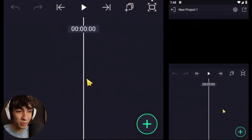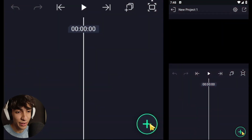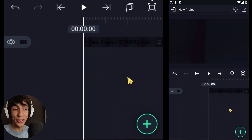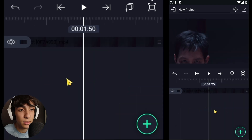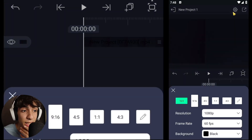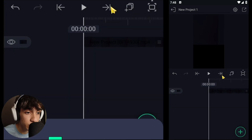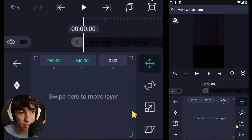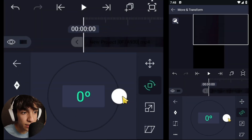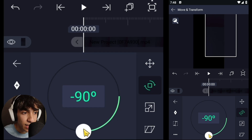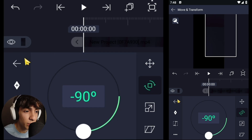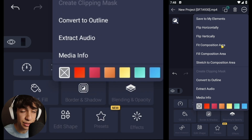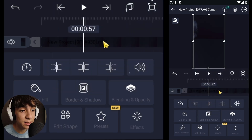It takes a bit of time but it's worth it. Alright, it took a while — I'm tired for real. So tap on the clip, go to move and transform, rotate it minus 90 degrees, and then tap the three dots at the top right and choose fill composition area.